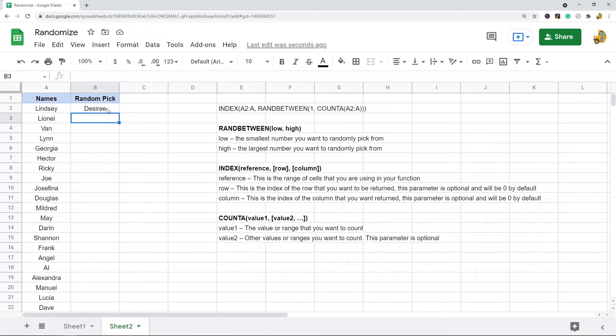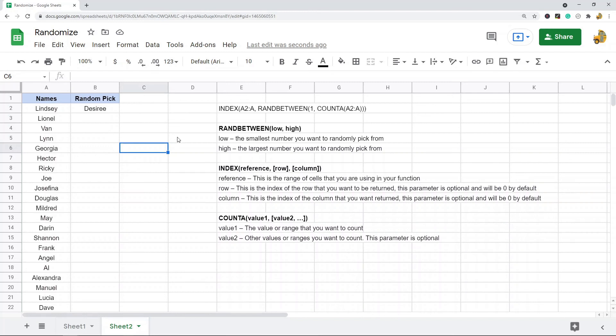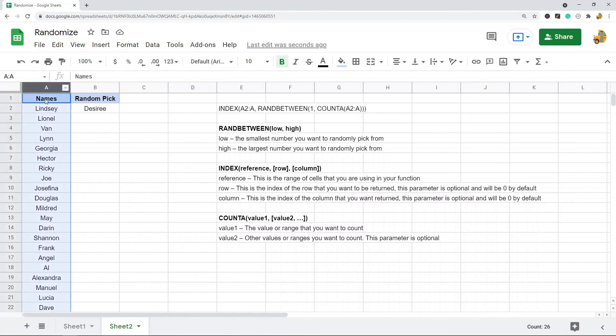So I randomly chose this one name from my list here. So again, the reason this works is I'm using INDEX, so I'm picking a random cell, and the cell reference that I'm picking is random between one and the count of my data.